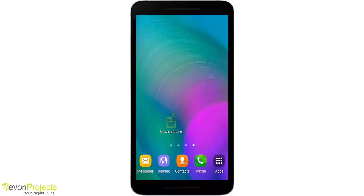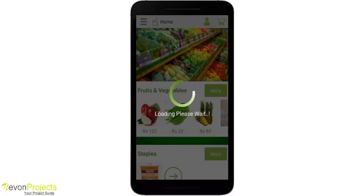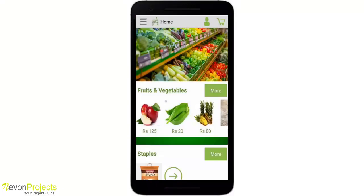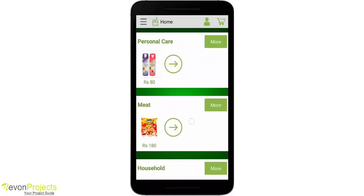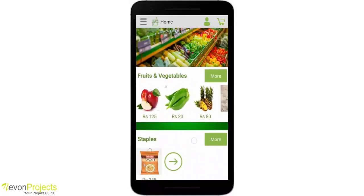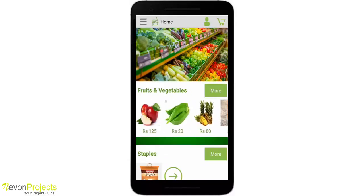This is the user module now. Let's go to the grocery store. Since I've already logged in, it takes me to the dashboard directly. Here we have used a scroll bar as well as a horizontal scroll bar.